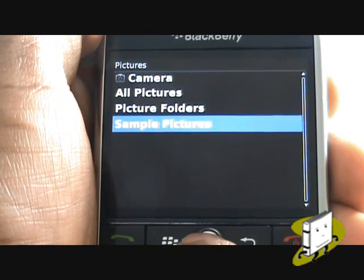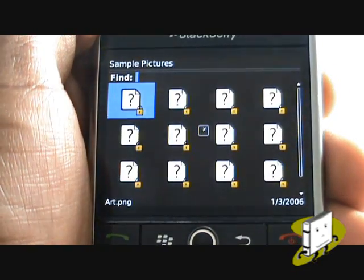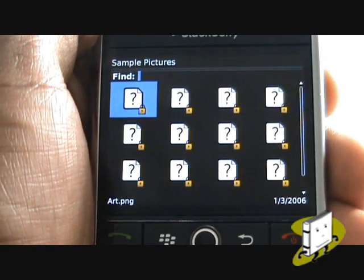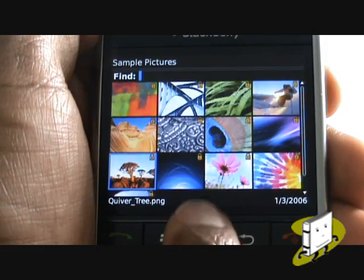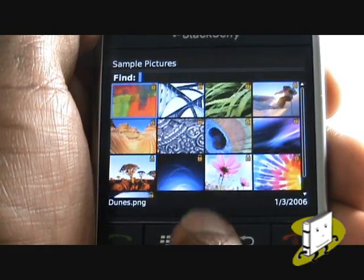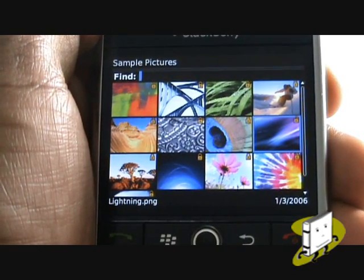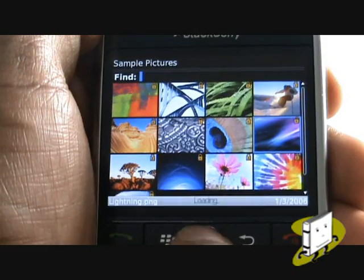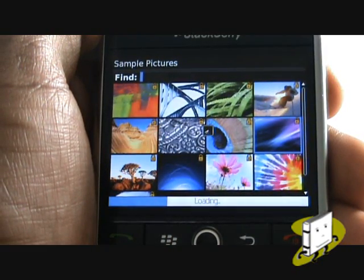Select Sample Pictures. These are the pre-installed high resolution images from BlackBerry. Again, highlight and enter your desired image and then press Menu and then select Set as Home Screen Image to change your wallpaper.